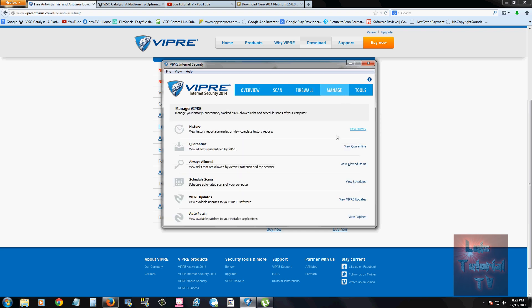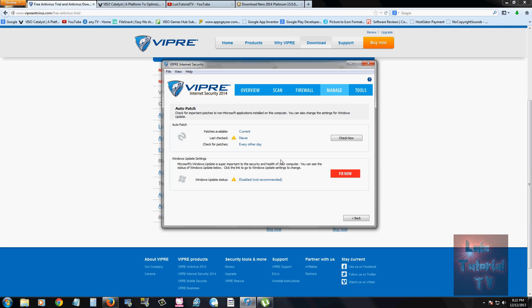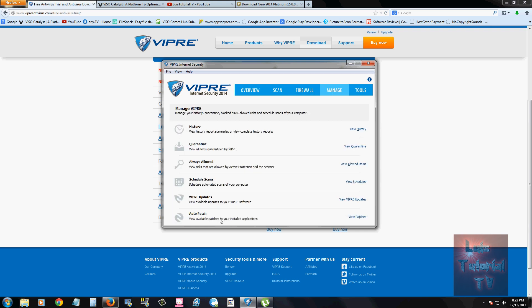So you can manage your quarantine options by clicking on the manage tab. You can look at your history. You can manage your history, manage your quarantine, your always allowed programs. You can add some, your scheduled scans like we looked at a while ago, your updates, and your auto patches. Auto patches are for your software that you have installed on your computer. It will look for newer updates for your software, which is nice. That's really cool for Viper. I have never seen that on an antivirus program until I started reviewing Viper. It actually takes a look at your programs on your computer and sees if they're up to date, which is really, really nice. I give a plus for Viper having that.